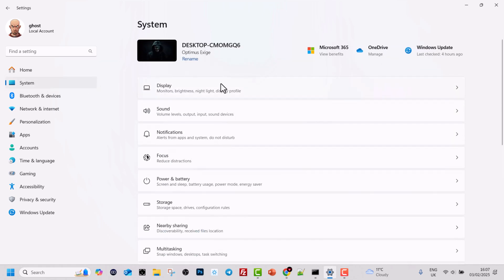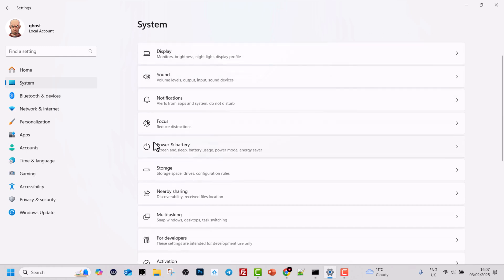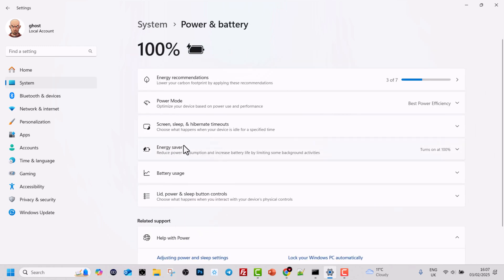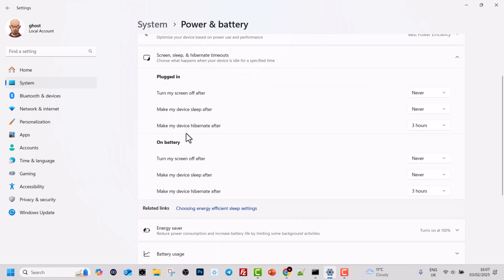It will open more tabs. Scroll down until you see the power and battery tab. Click into power and battery and you will see screen sleep and hibernate timeouts. Click into screen sleep.